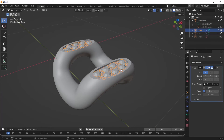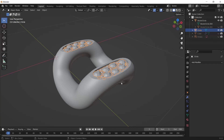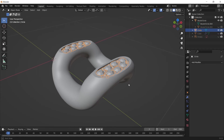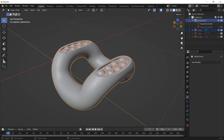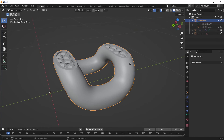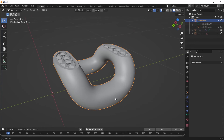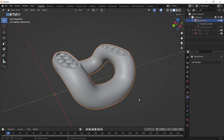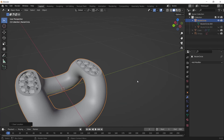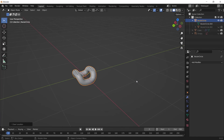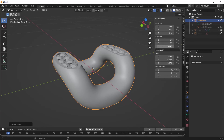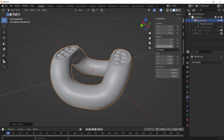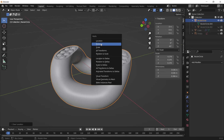Select the diamonds and apply the Mirror modifier. Then select this piece and press Ctrl+J to join the diamonds and the chain link together. Press Alt+G to reset the location, enter 45 for the Z axis location, and apply the rotation by pressing Ctrl+A and choosing Apply Rotation.